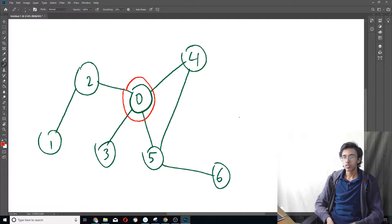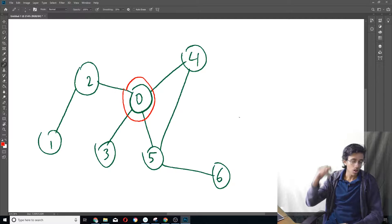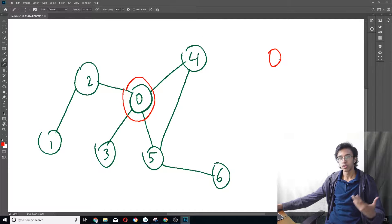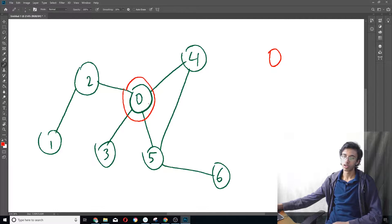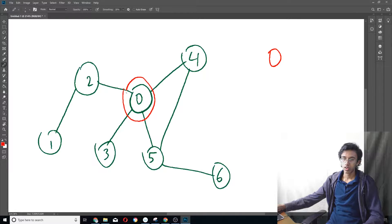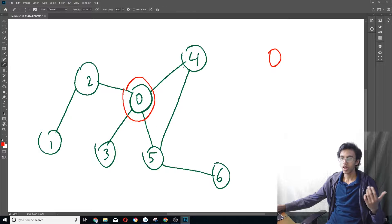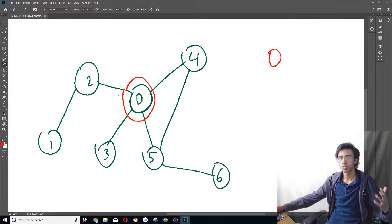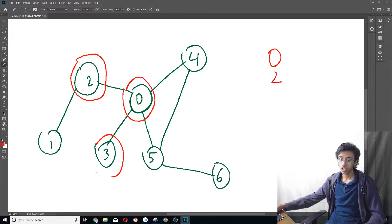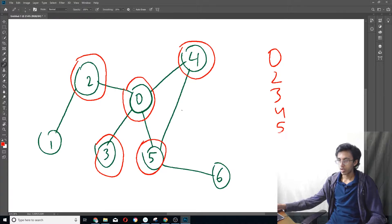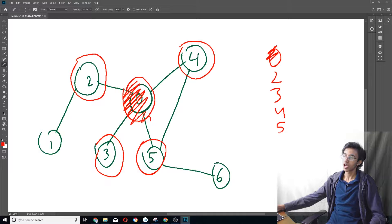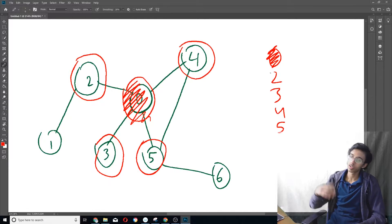Let's say we start at node zero. All these nodes want to be processed, so they all stand in line. Zero is first in line. We look at zero's neighbors: two, three, four, and five. We add them to the line in order. We've now looked at zero, so we cross it out and remove it from the line. We move on to the next node in line.